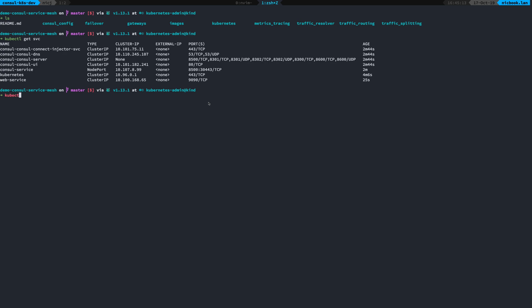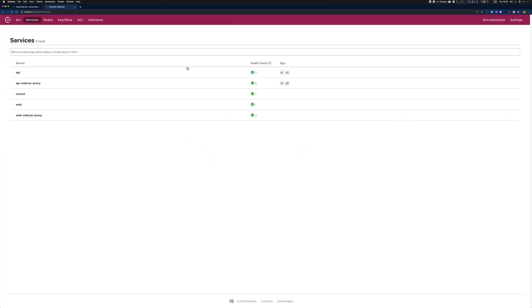So again, I can do kubectl port forward svc/web service. I'm just going to map 1990 to 1990.